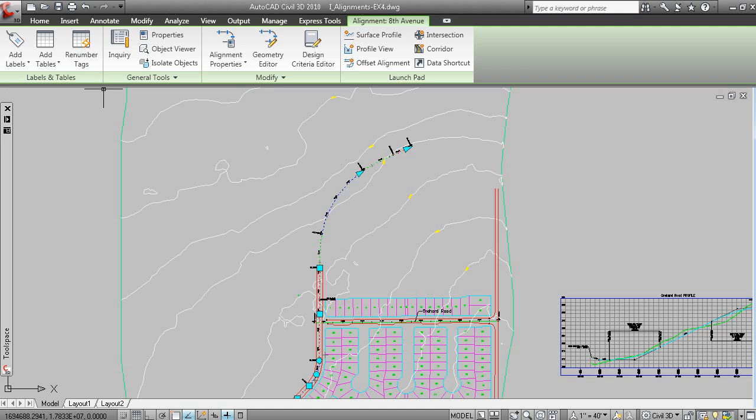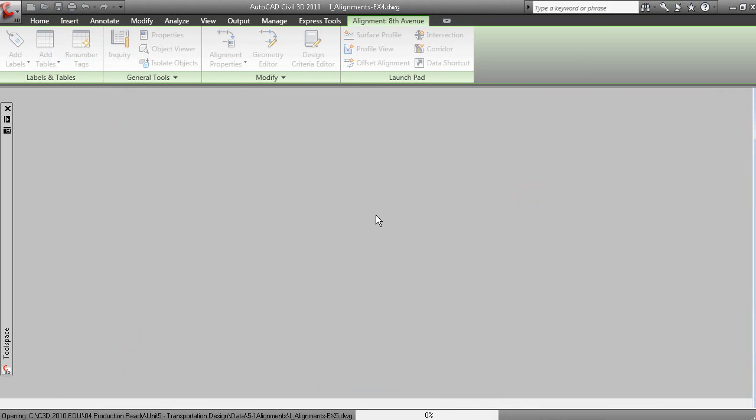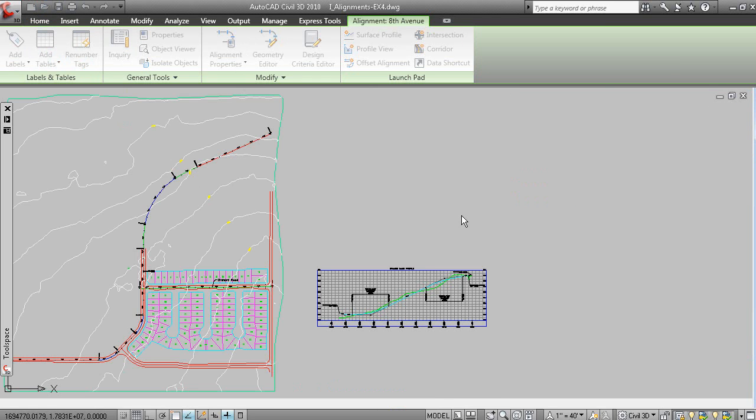And here's the superelevation table. So, let's go through that. We'll open up a drawing here. Exercise 5.